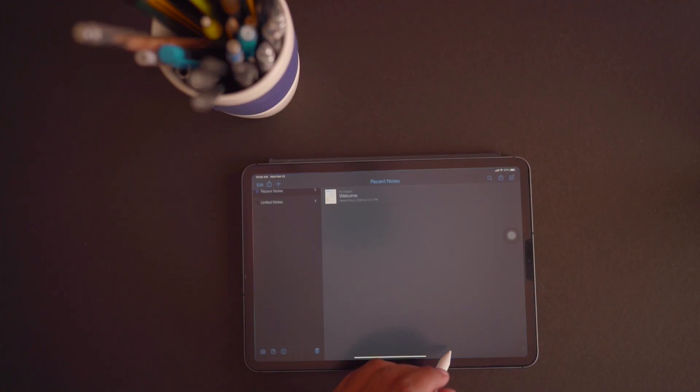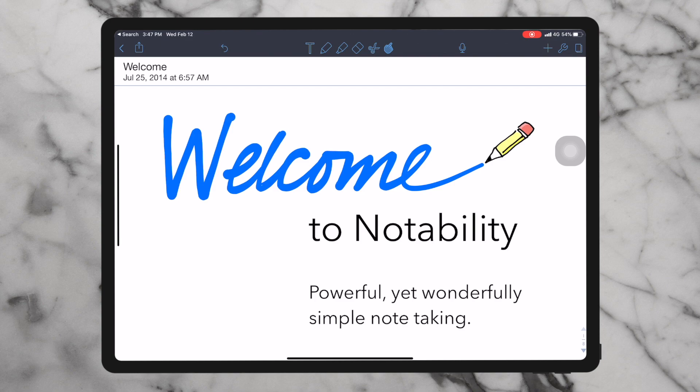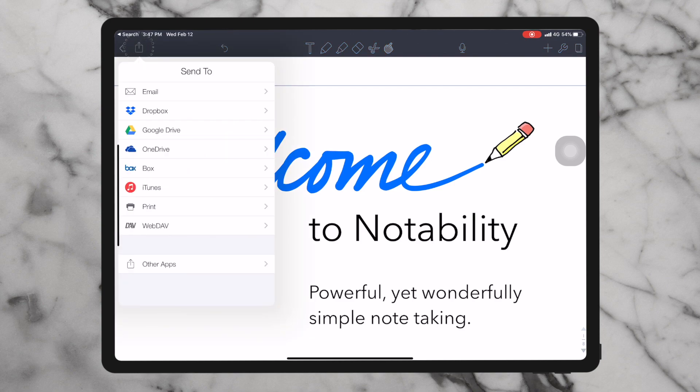I use Notability as one of my two main apps for note-taking. It can help you with school, work, or capture your ideas. You don't ever have to part with your notes again — just share them through email, AirDrop, Dropbox or Google Drive. You can also use sharing to get feedback through audio, markups or annotations on PDF.